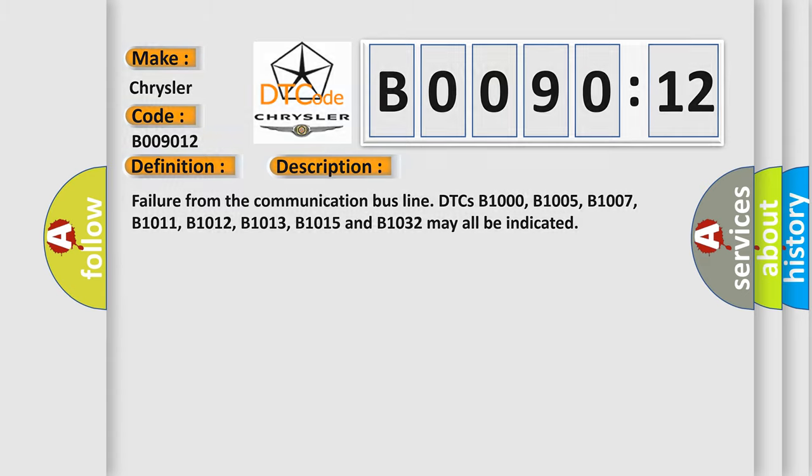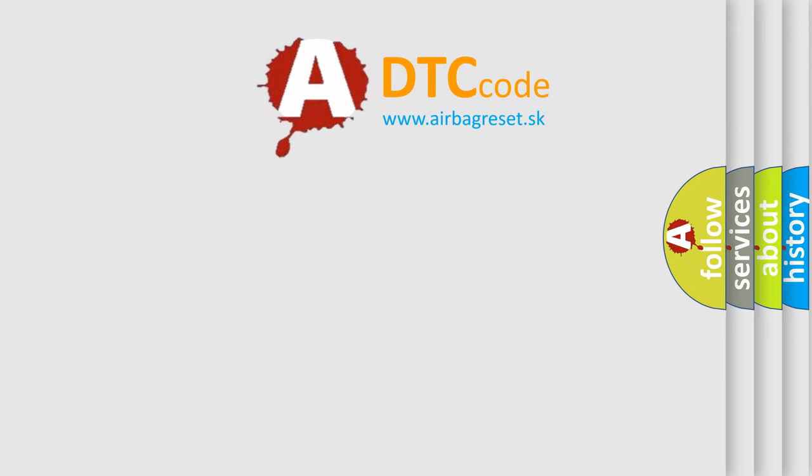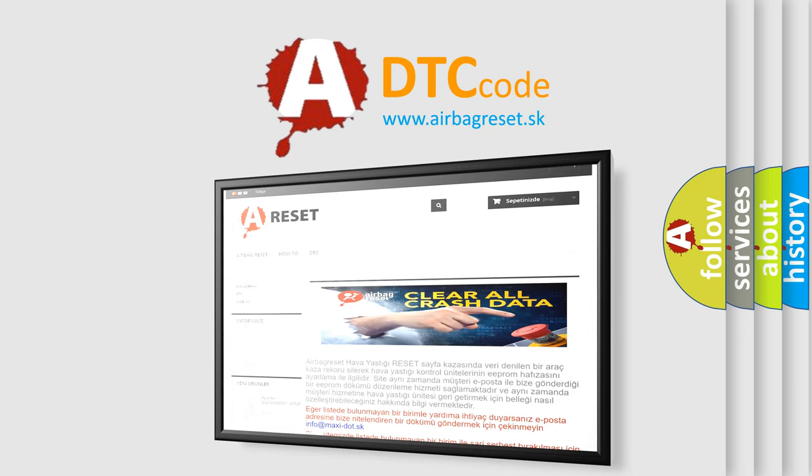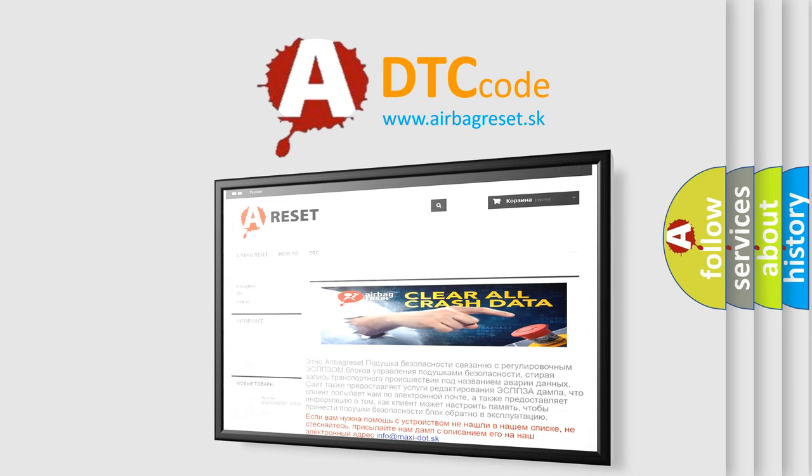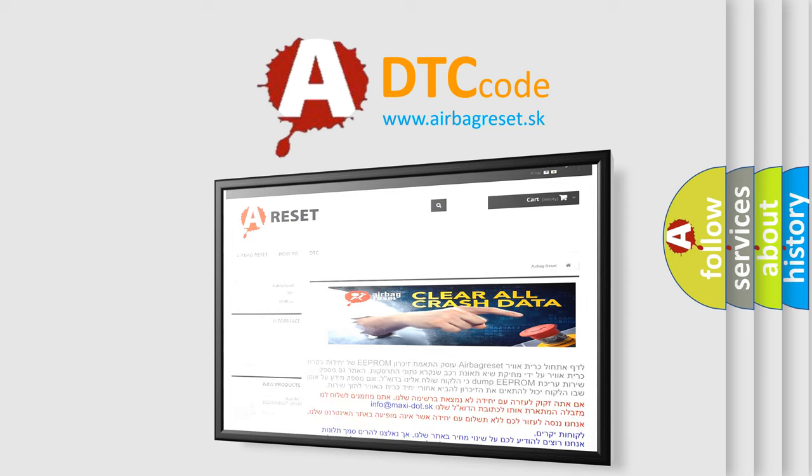The airbag reset website aims to provide information in 52 languages. Thank you for your attention and stay tuned for the next video.